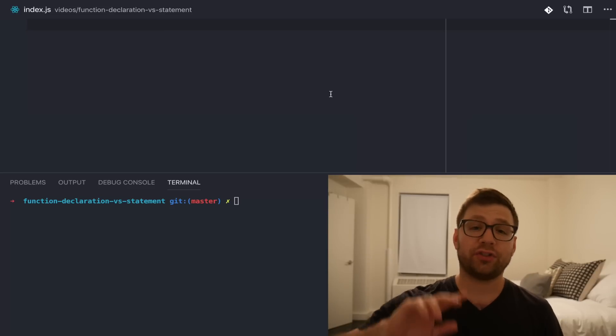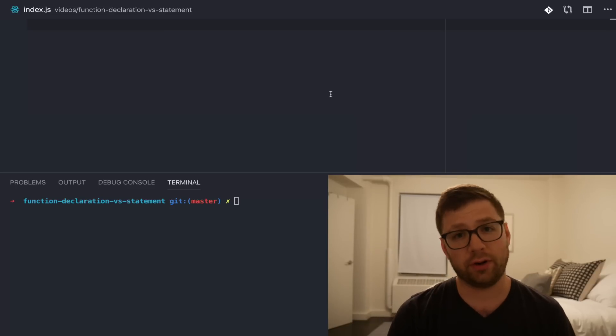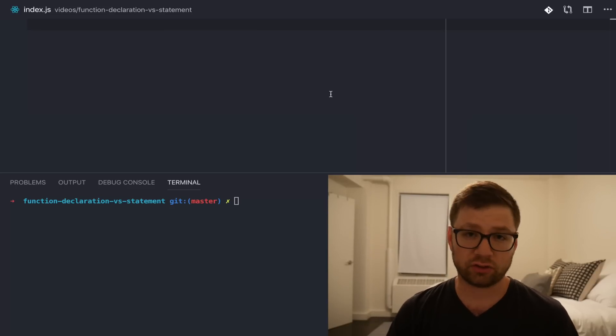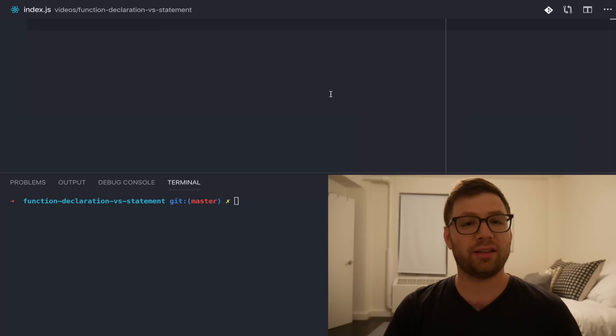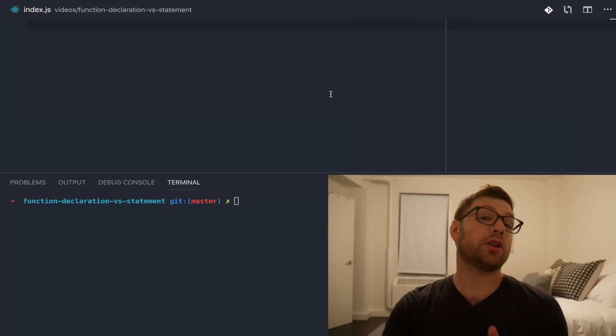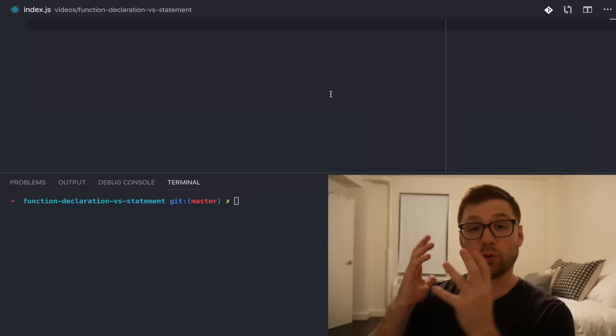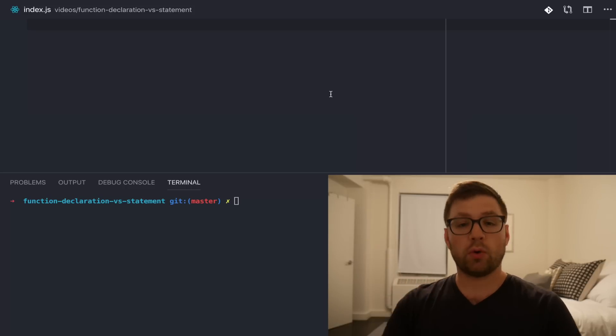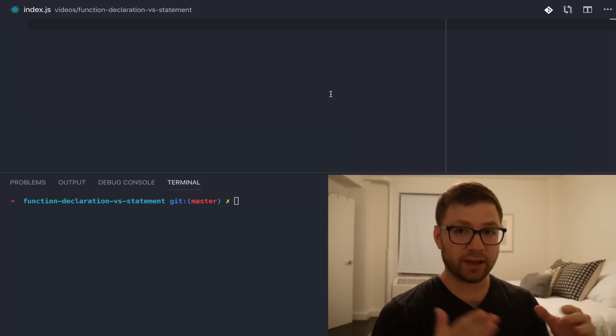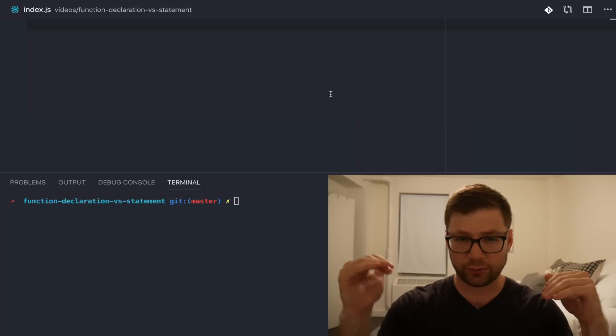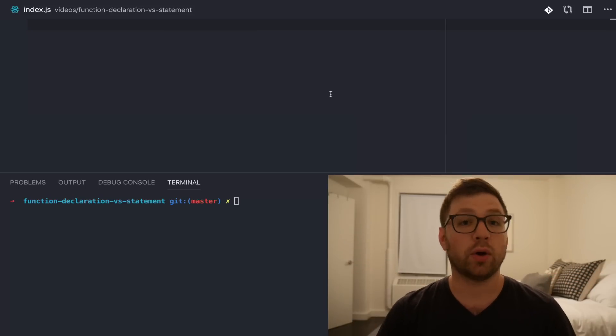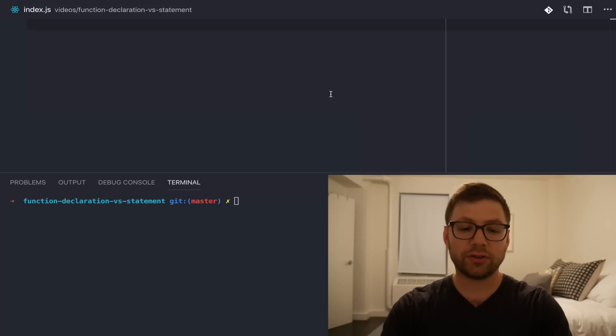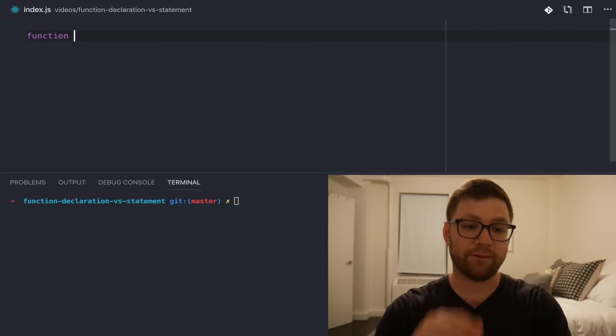Little known fact, there are actually two ways to define a function in JavaScript because why be content with just one way? You can define a function in JavaScript as a function declaration or as a function expression. They are subtly different depending upon how you want to use them. Let's start with a function declaration.